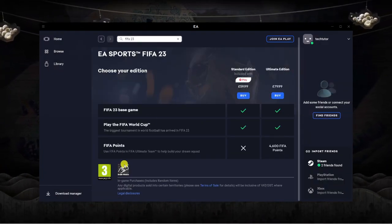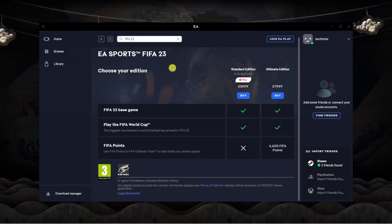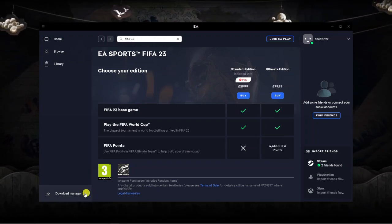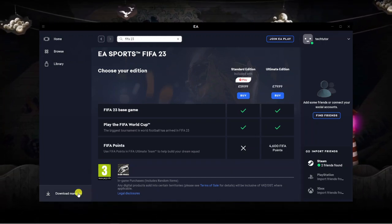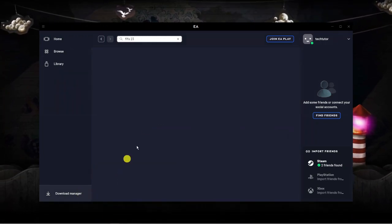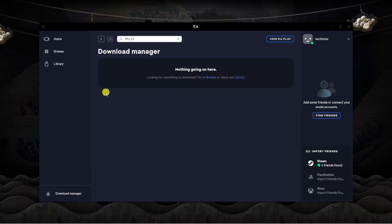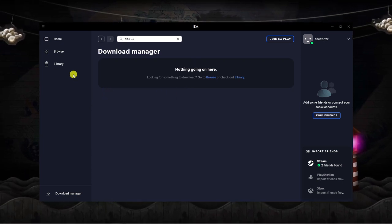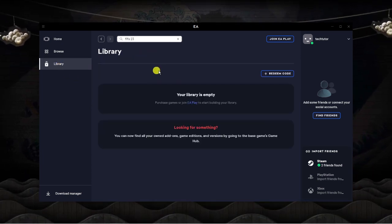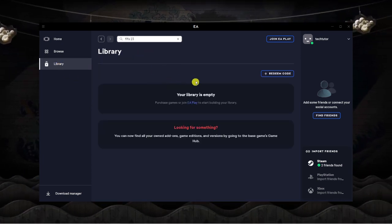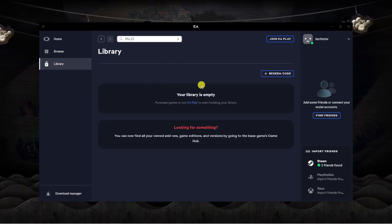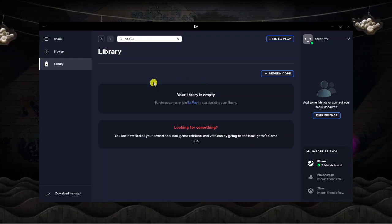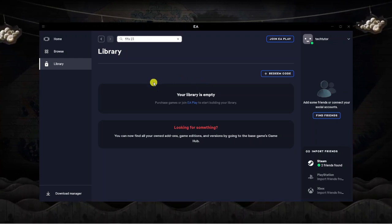Once you purchase the game you'll be able to start downloading it straight away and you can come down to the bottom left hand corner, click on download manager to see the progress of the game. Once it's fully installed just come up and click onto library and you will see FIFA 23 in there and all you want to do is click on FIFA 23 to start playing.